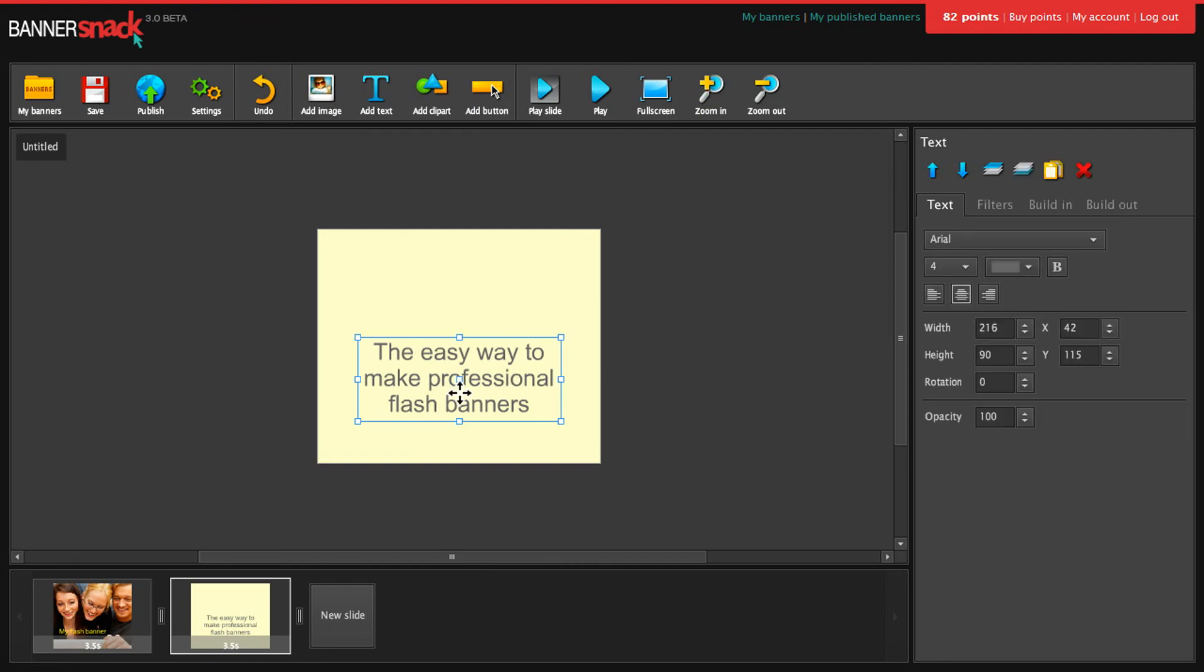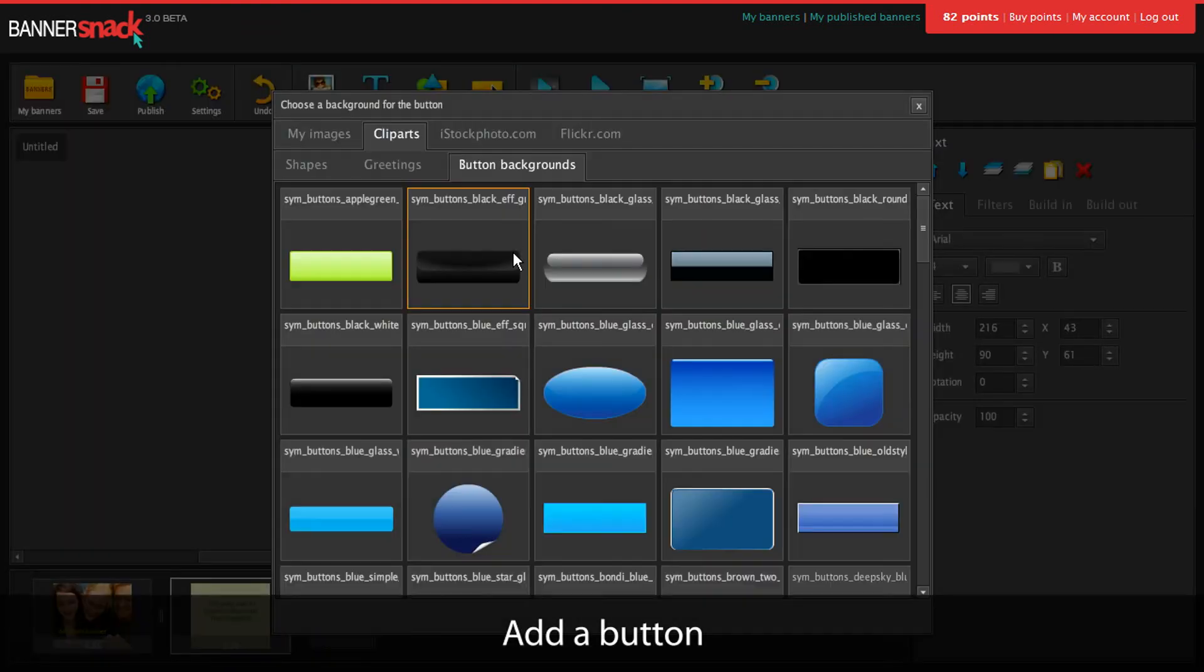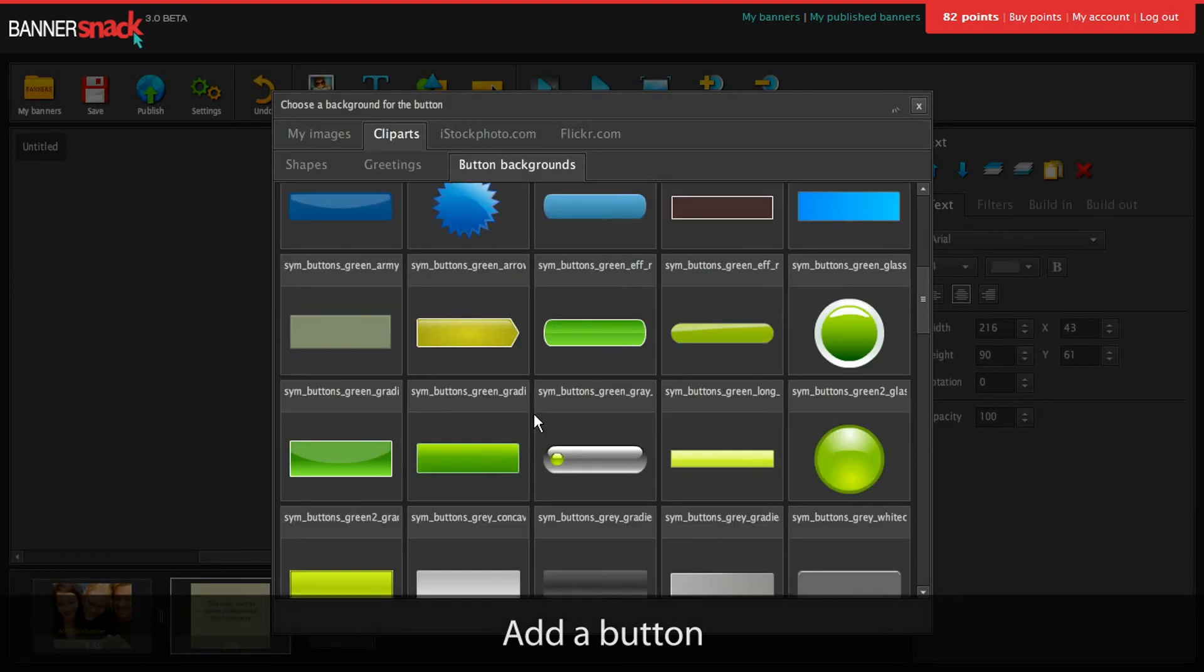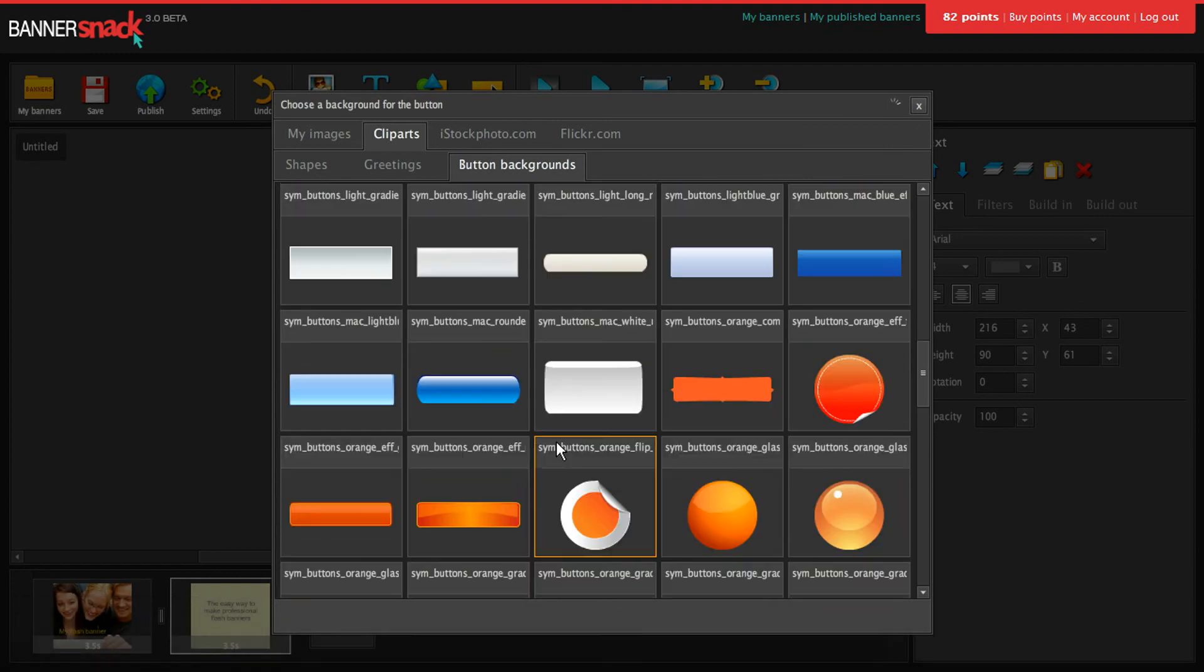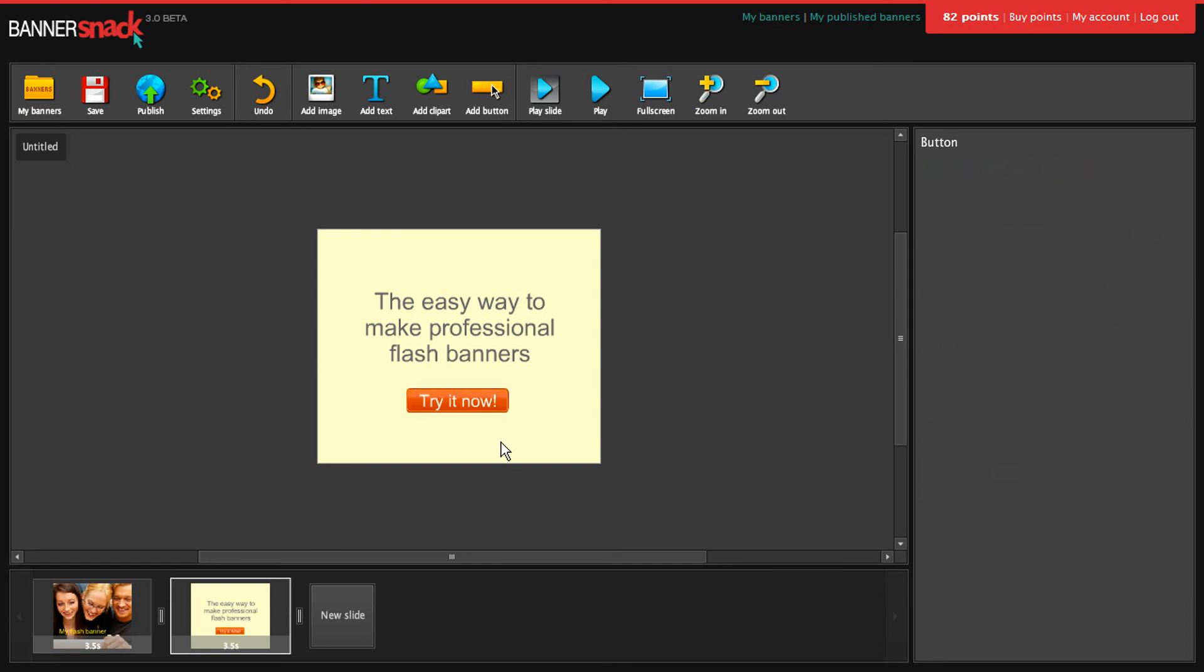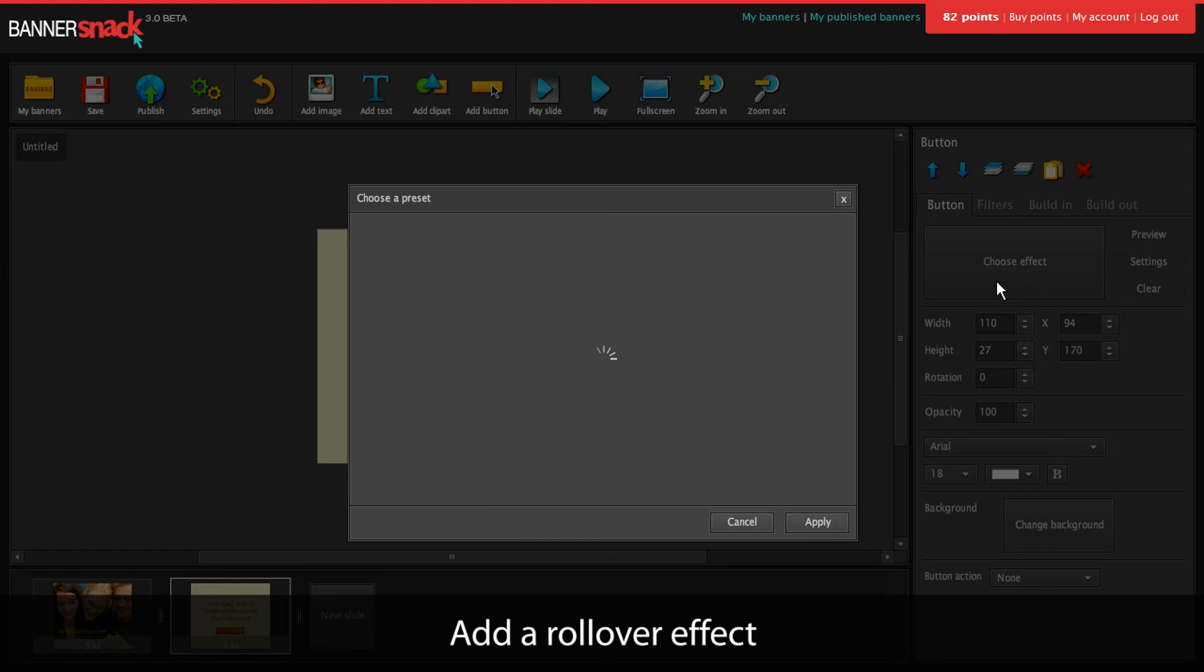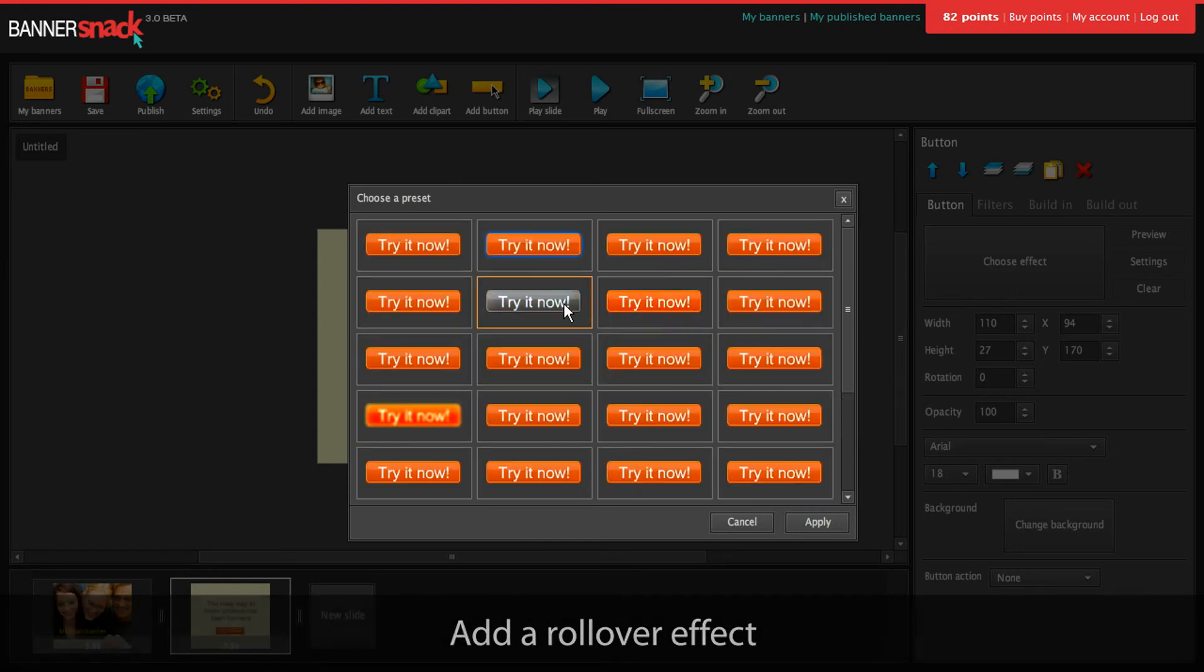Perfect! I'm going to add a button. Let's choose a design from this list. Write something on it. And then add a rollover effect.